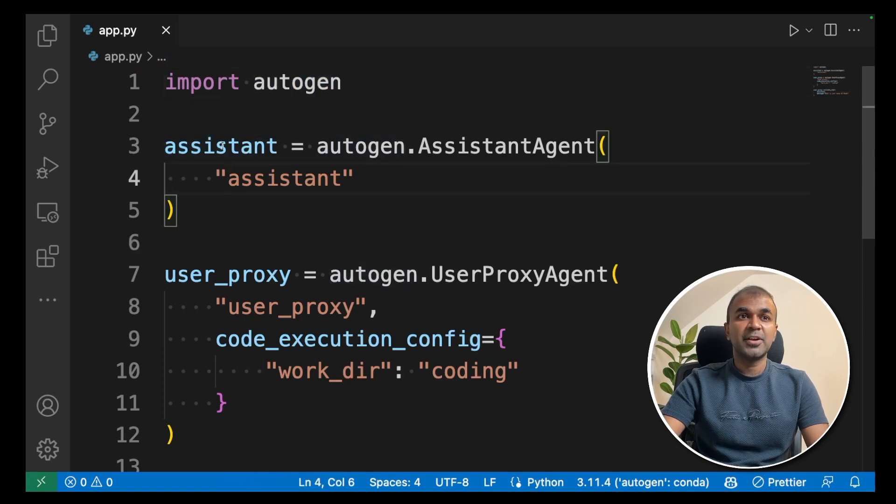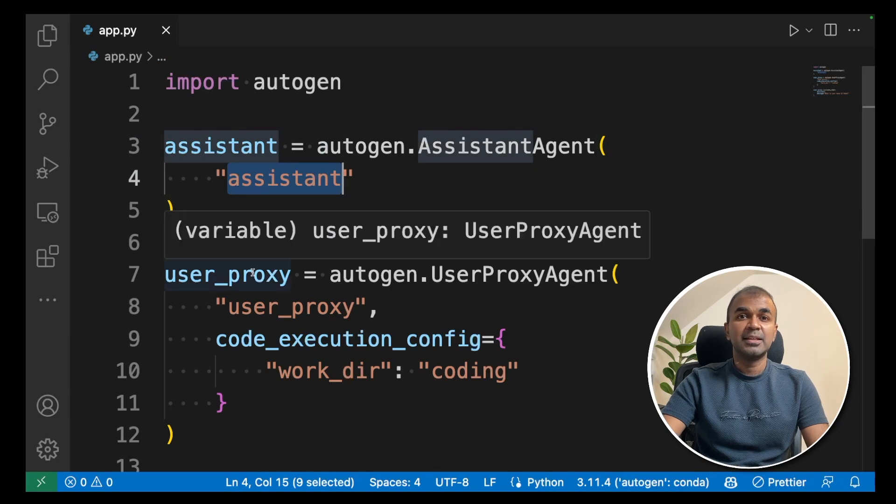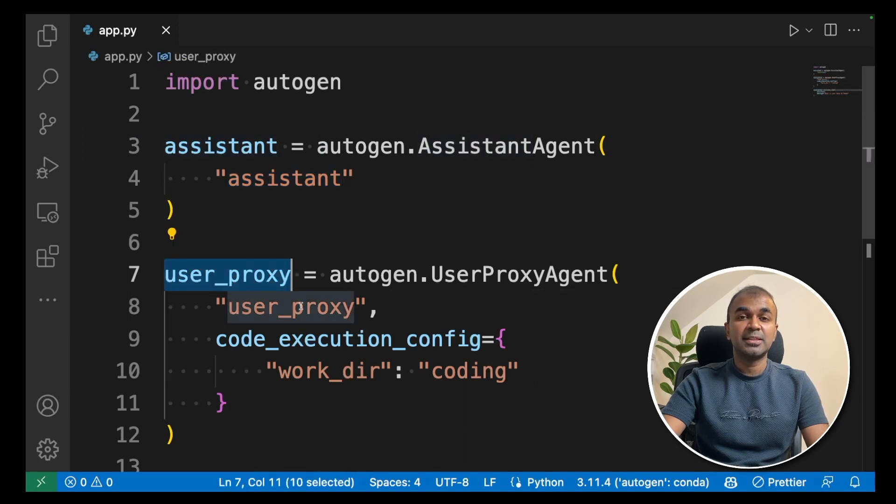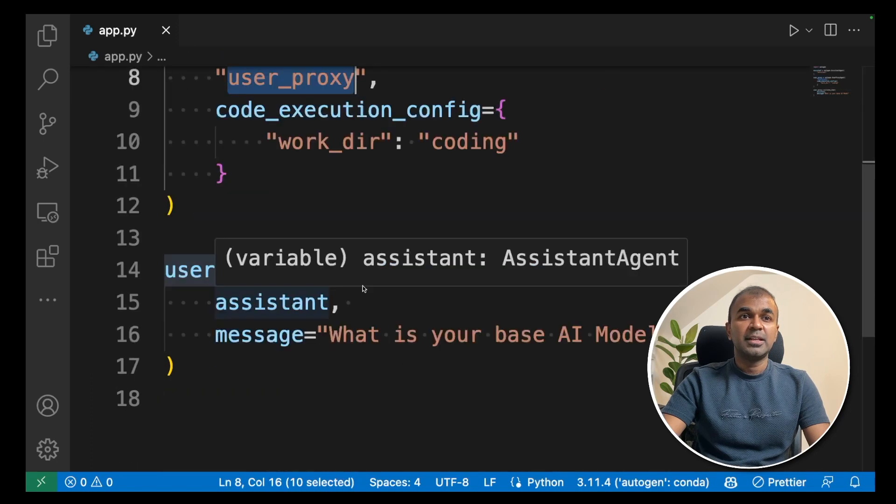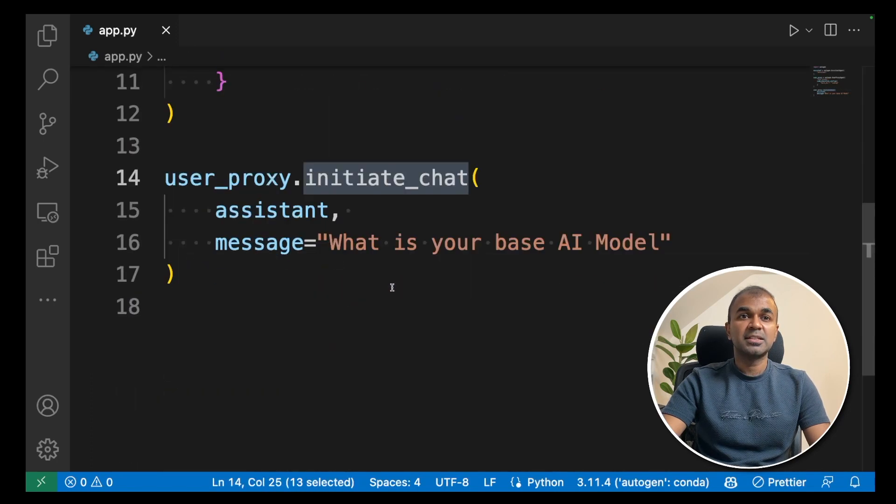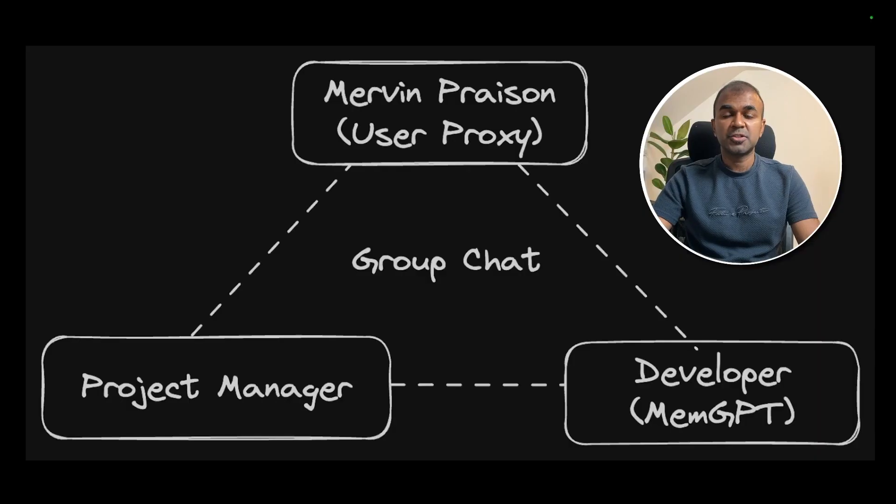Next create an assistant and give a name as assistant. Next create a user proxy that is me and give a name as user proxy. Next you can initiate a chat and ask a question or to do a task.